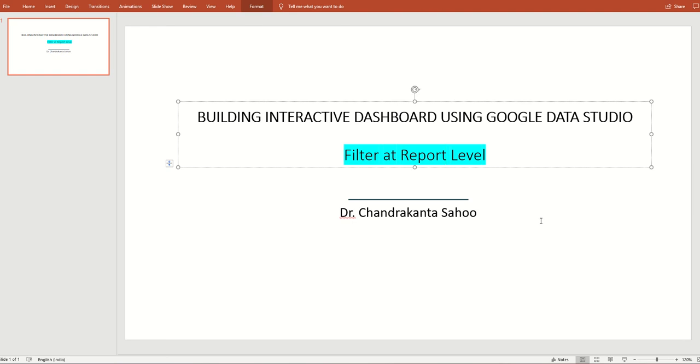Hi. In the last lessons we understood how we can use matrix slider to our advantage. In this lesson we are going to understand and learn how to make user filter at the report level.